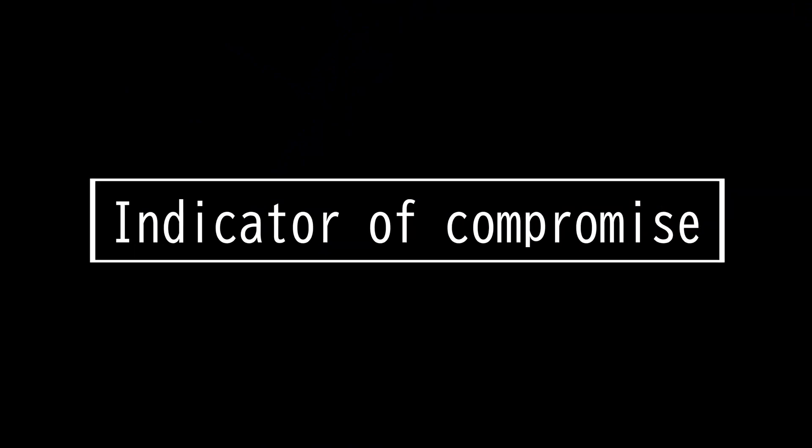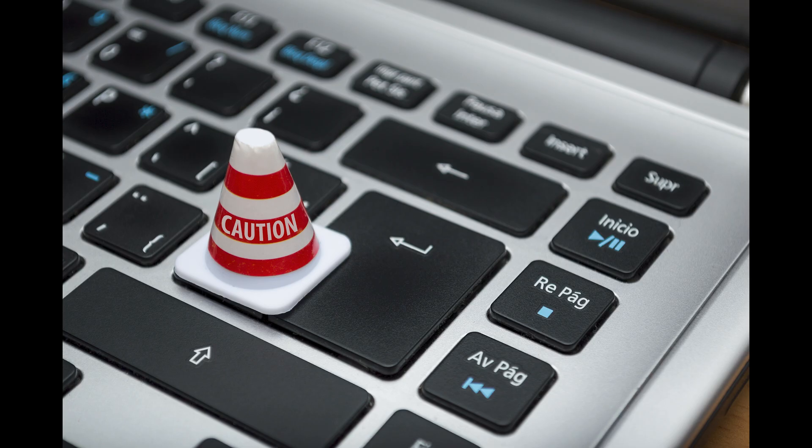This video is on indicator of compromise. As a cybersecurity analyst, you should be knowledgeable in indicators of compromise.